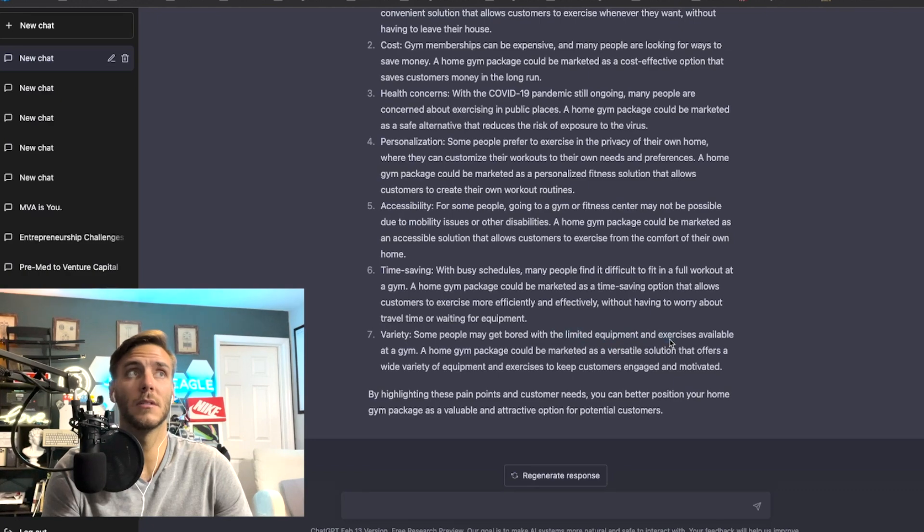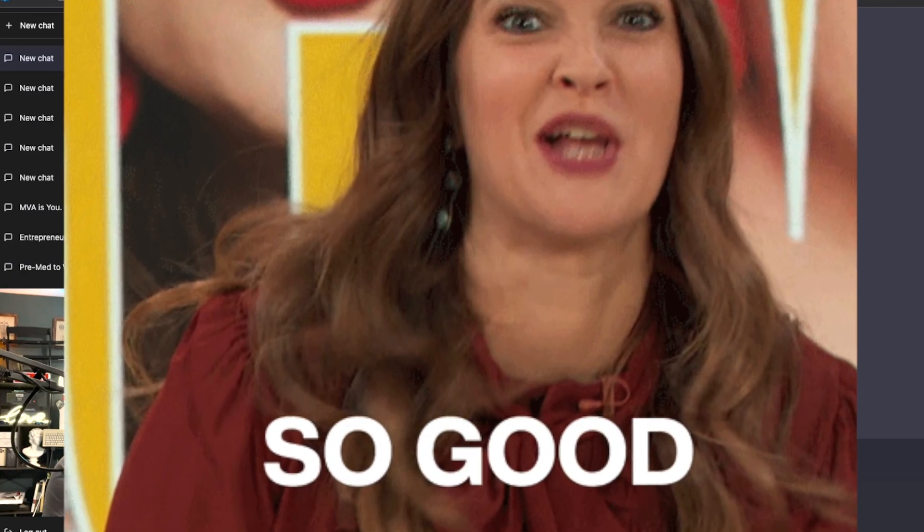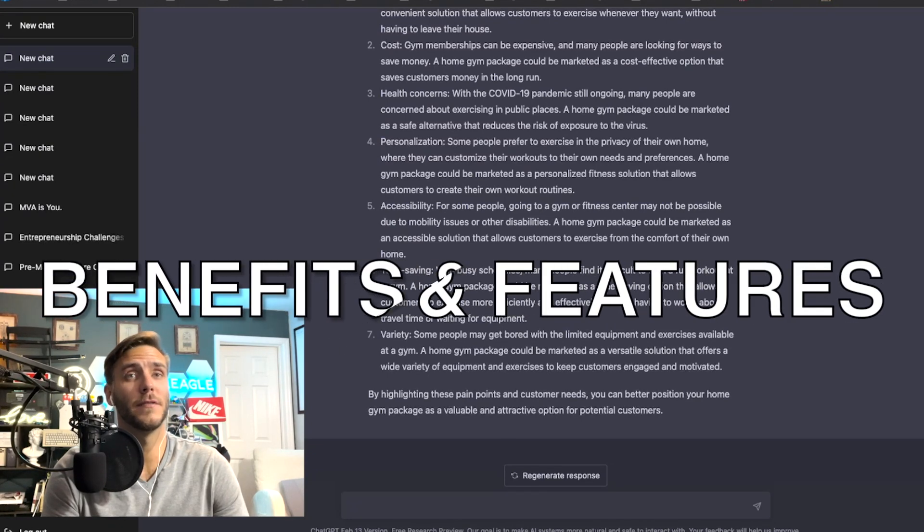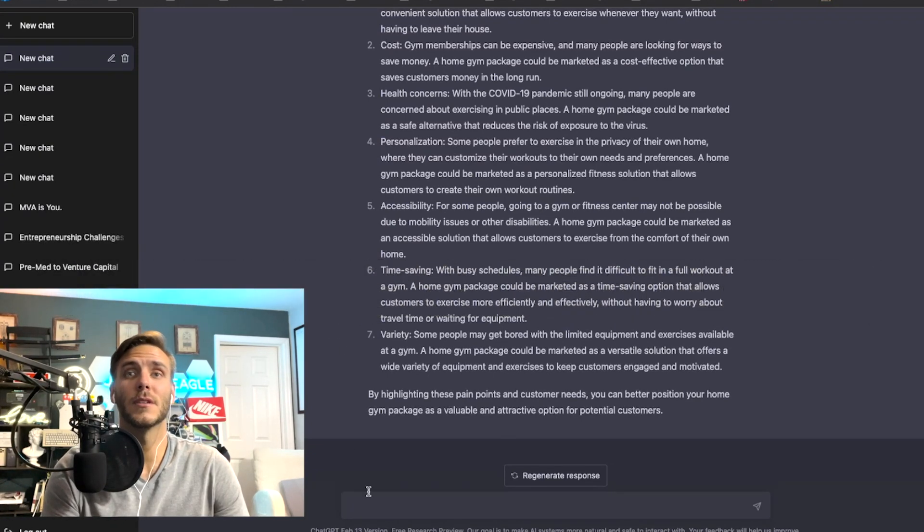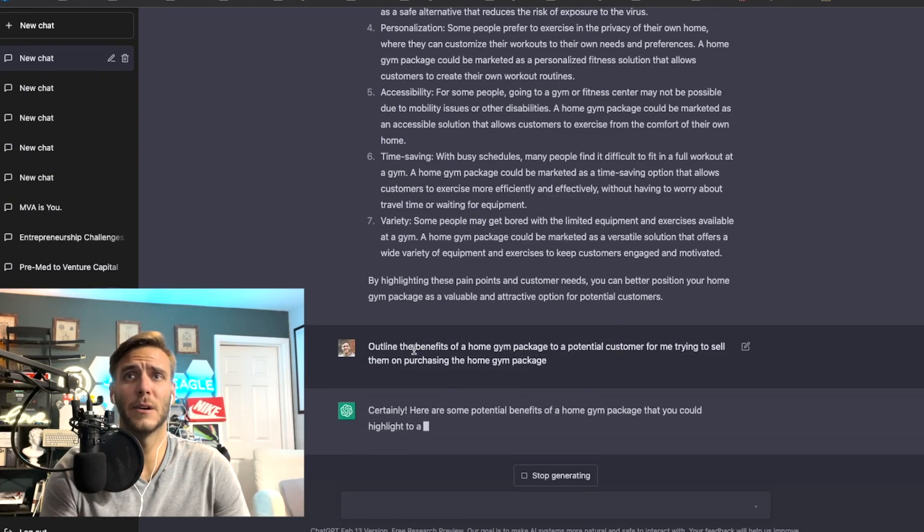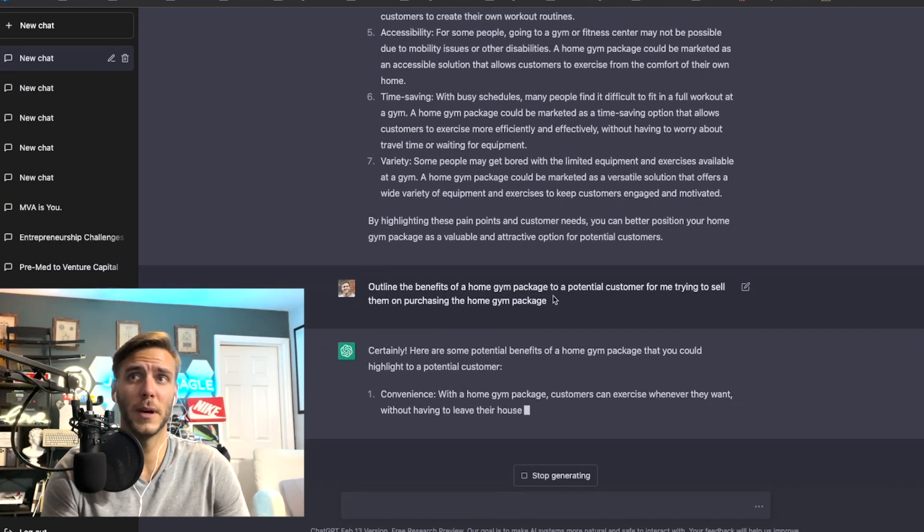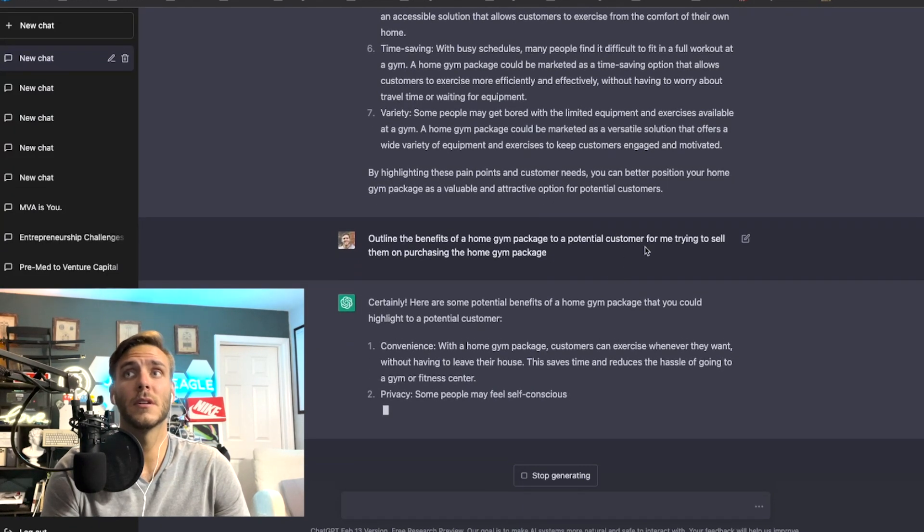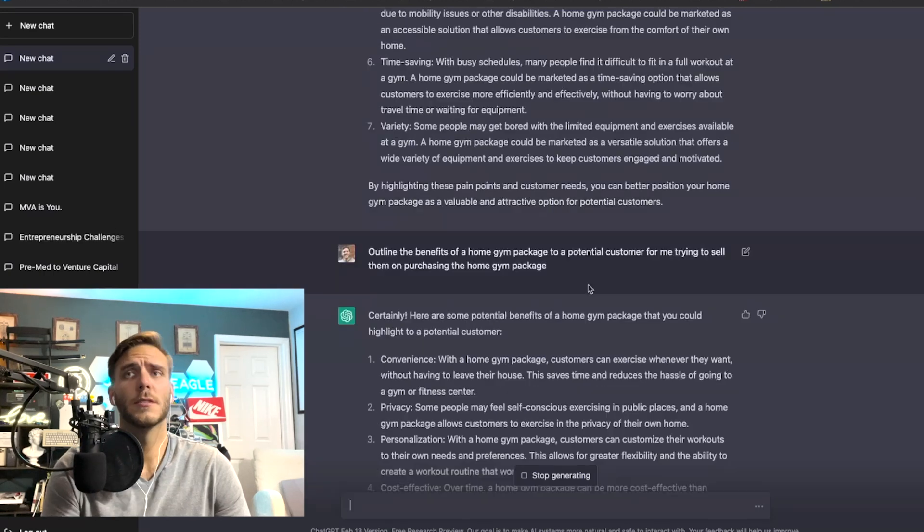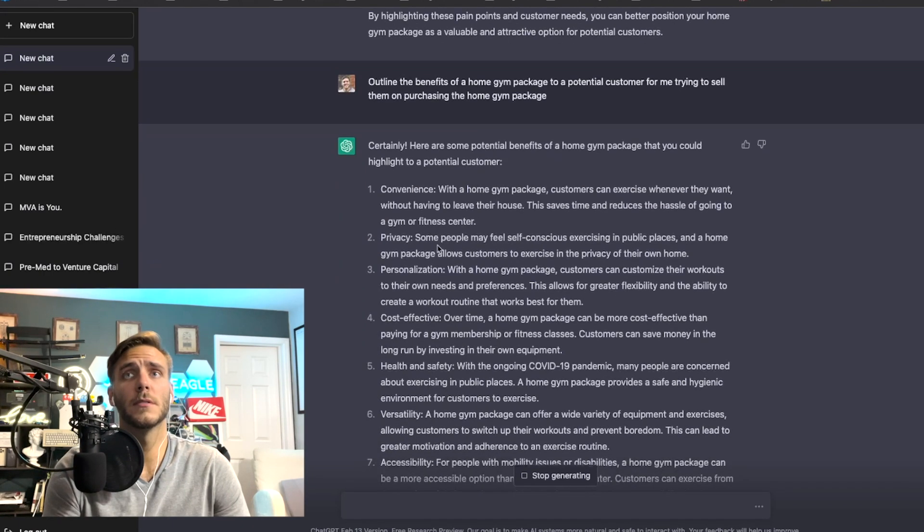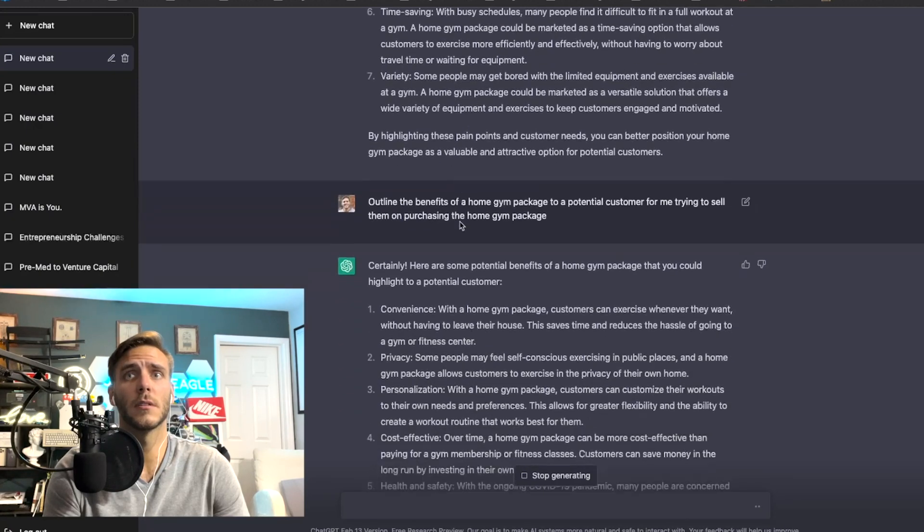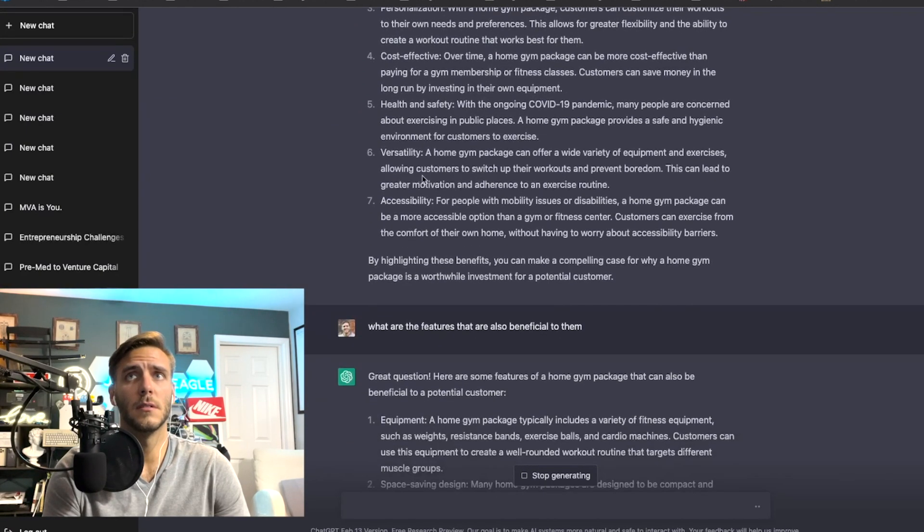Number two is to highlight the benefits of the product or service. So here is a prompt, I typed in outline the benefits of a home gym package to a potential customer for me trying to sell them on purchasing the home gym package. So I typed in the benefits, it's some of the same ones above, convenience, privacy, health and safety, versatility.